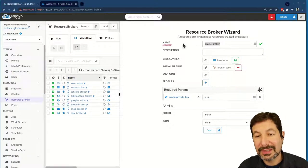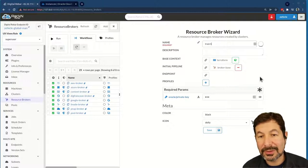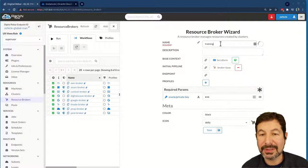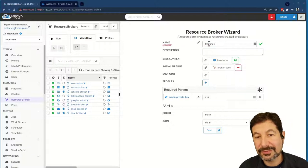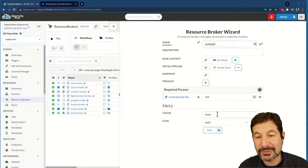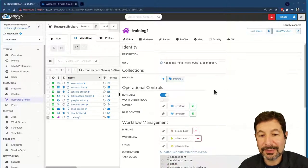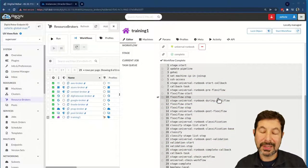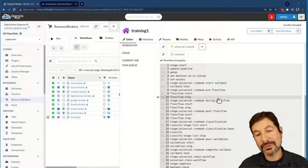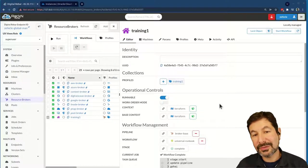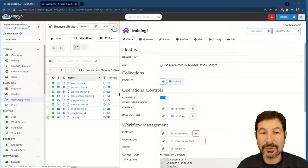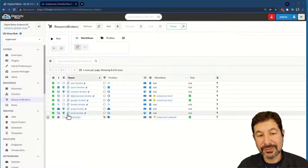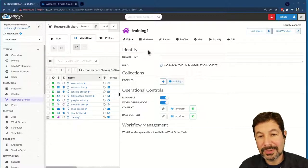I'm going to call this broker 'training one.' Terraform is right, broker base is the initial pipeline, key looks great. What you'll see is it's going through — one of the nice things we've done is even when you create a broker, which stays in work order mode, all the broker requests are work orders. We're using a pipeline to do the setup, and then it's going to automatically flip over to work order mode so it can be operated correctly. So here's training one — it's in work order mode.